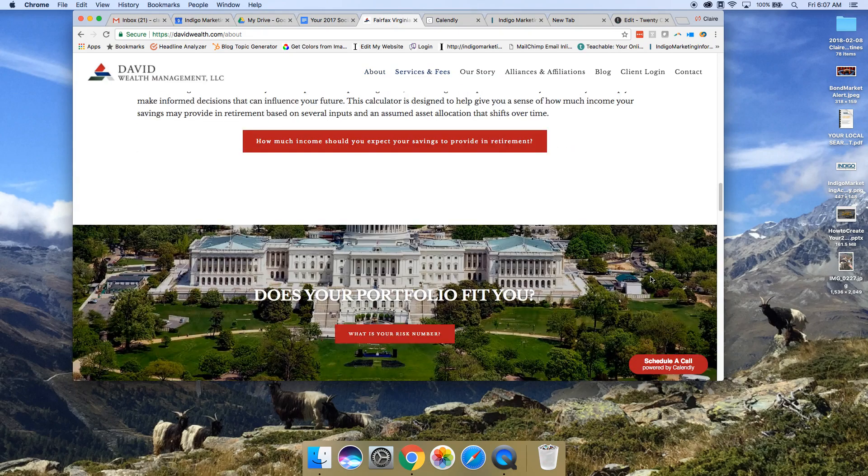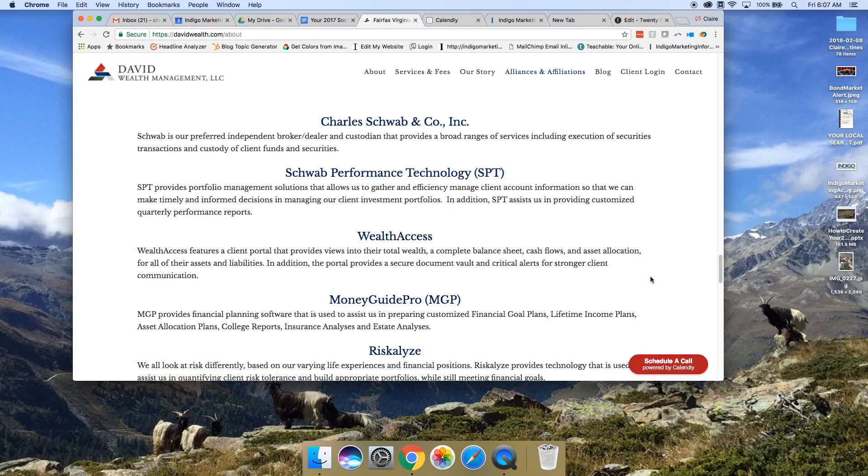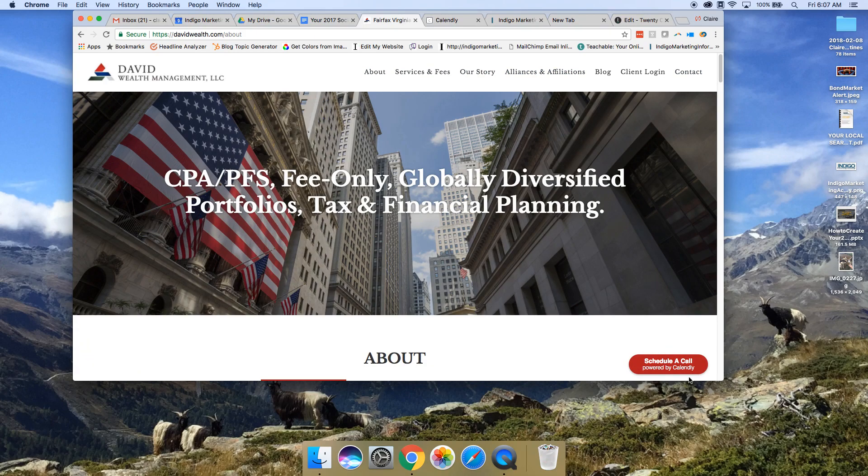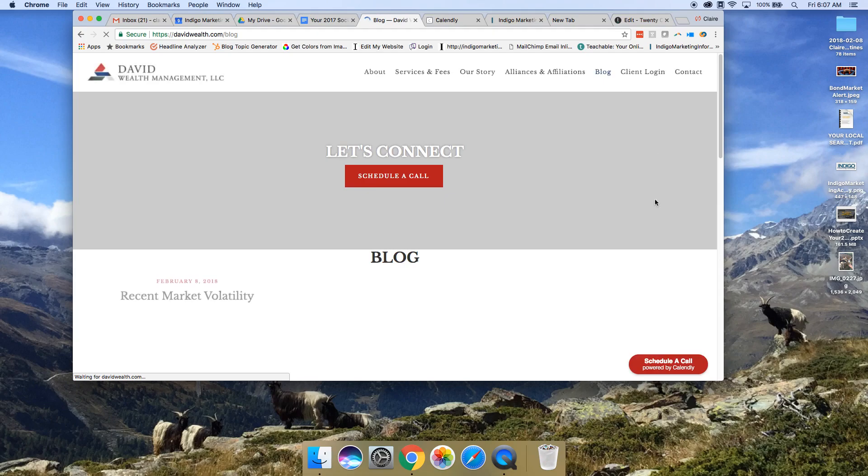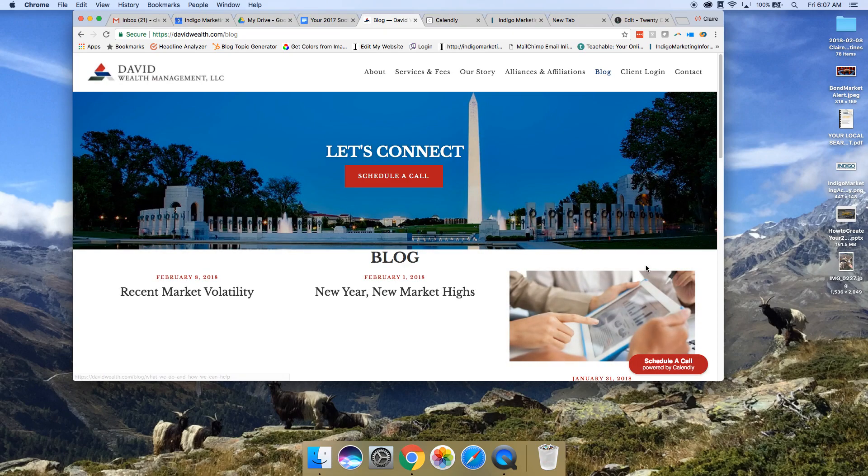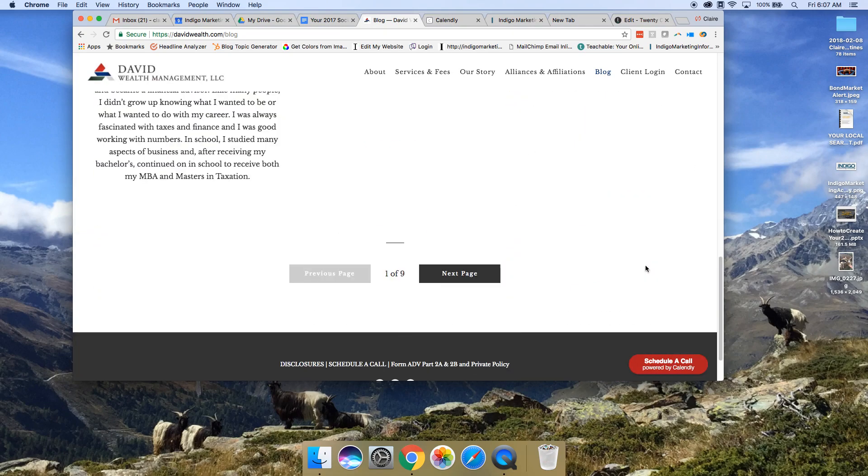If you only were to put that code on your homepage, it would only show up on your homepage. But we want it to show up on all the pages of his site, even his blog, his contact page. And so we've accomplished that.